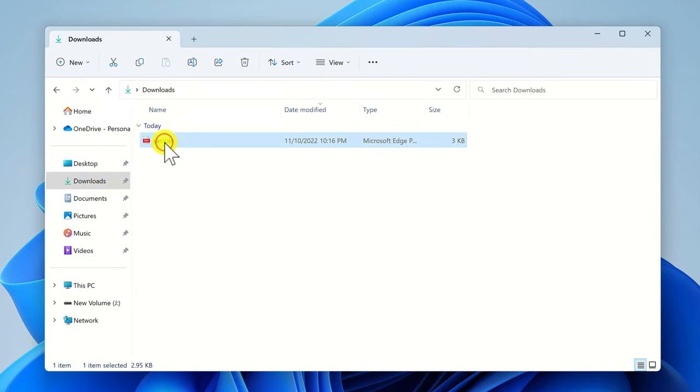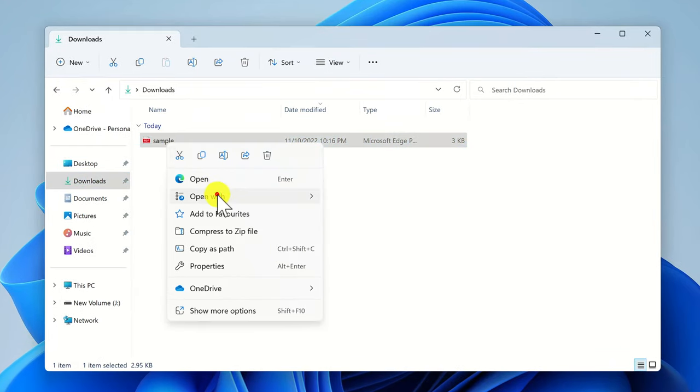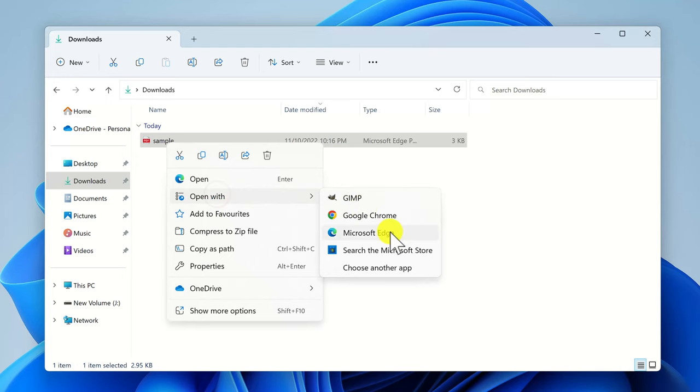We have here the PDF file. Right click it. Go with the mouse over option open with. Select Microsoft Edge.